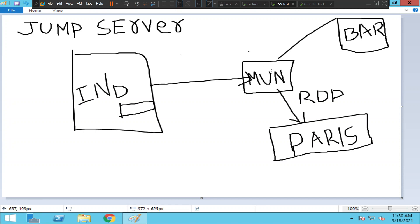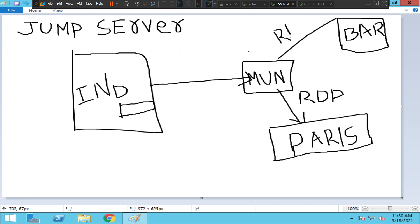Once you log into that particular machine, from there you can RDP to a server which is in Paris, or you can RDP to a server which is in Barcelona. So this is the jump server concept.